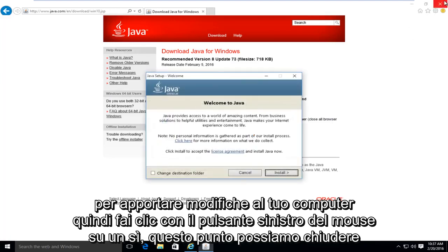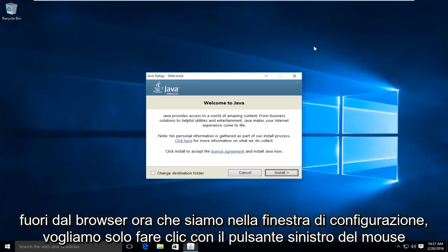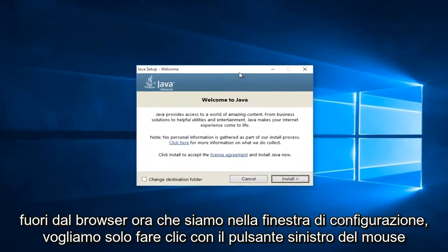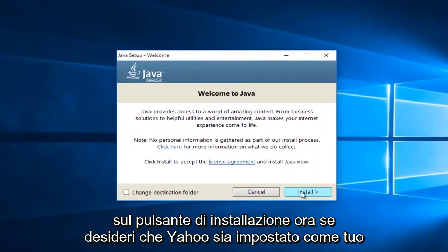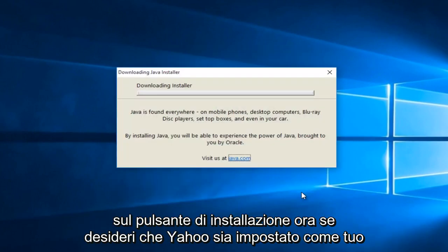At this point we can close out of the browser. Now that we're in the setup window, we want to just left click on the install button.